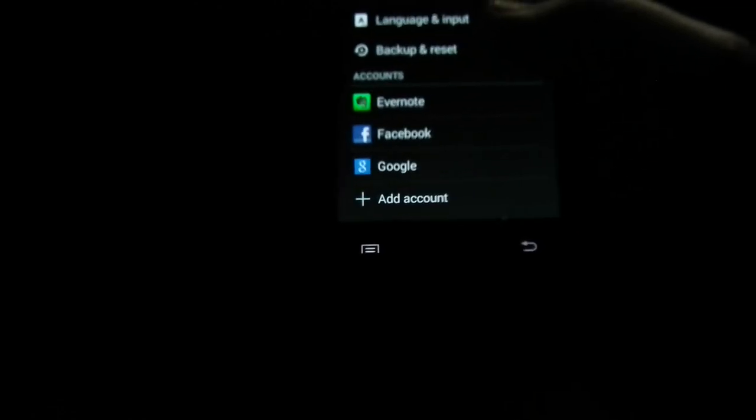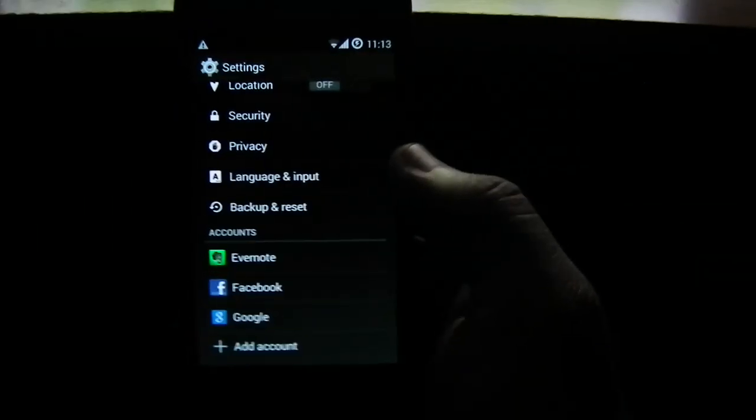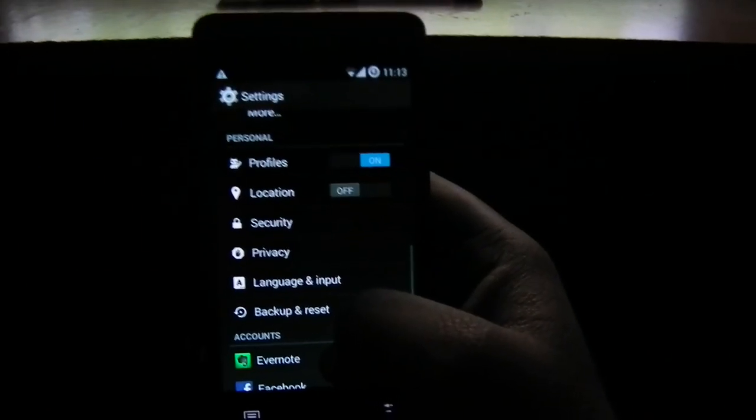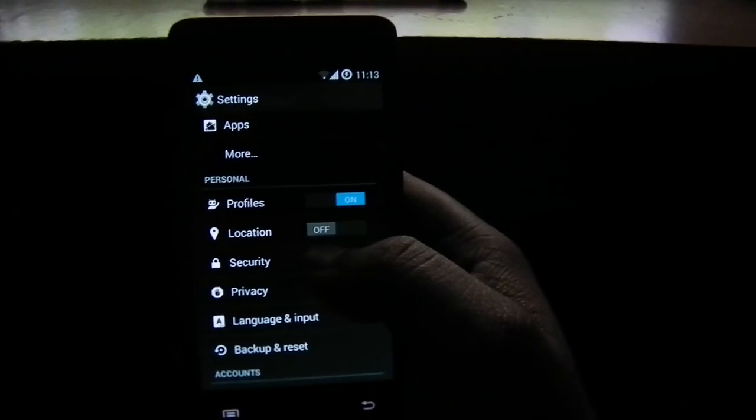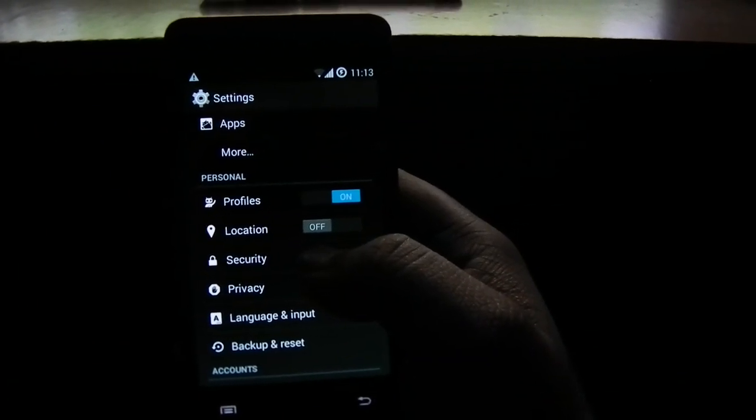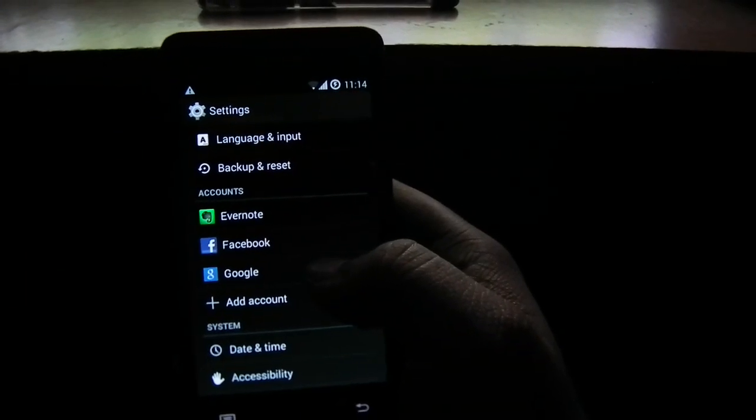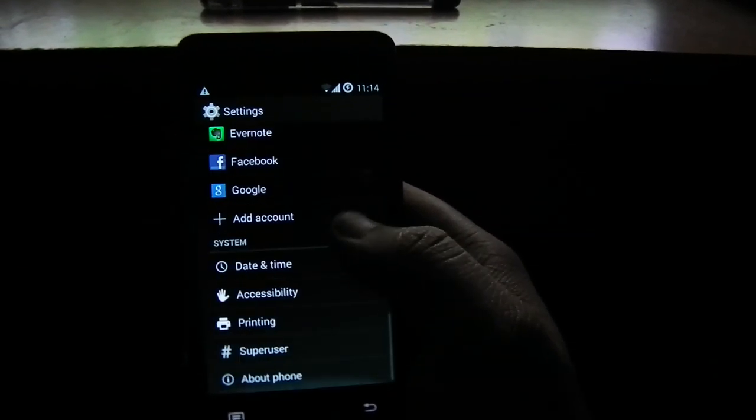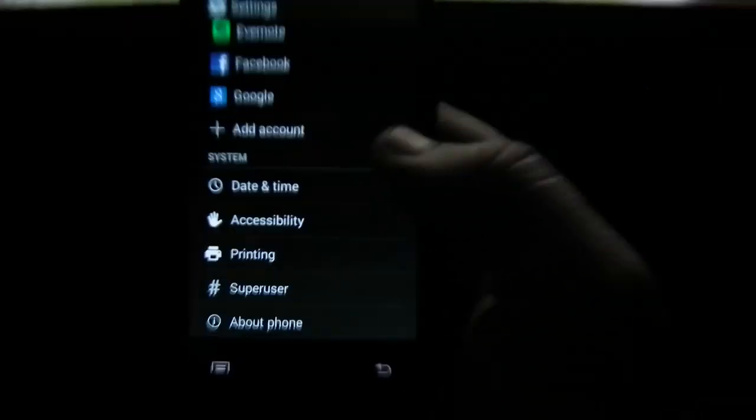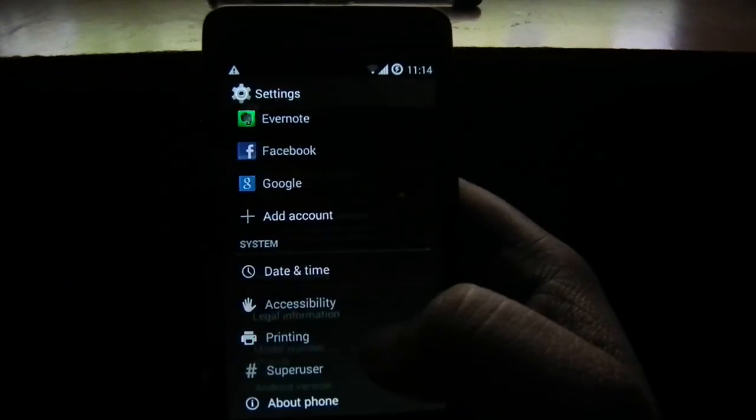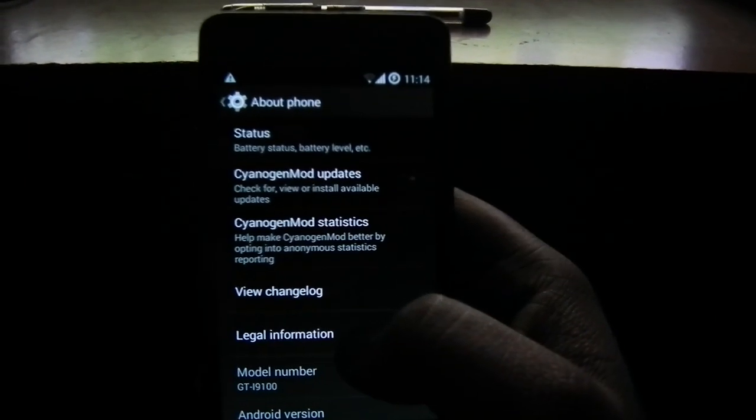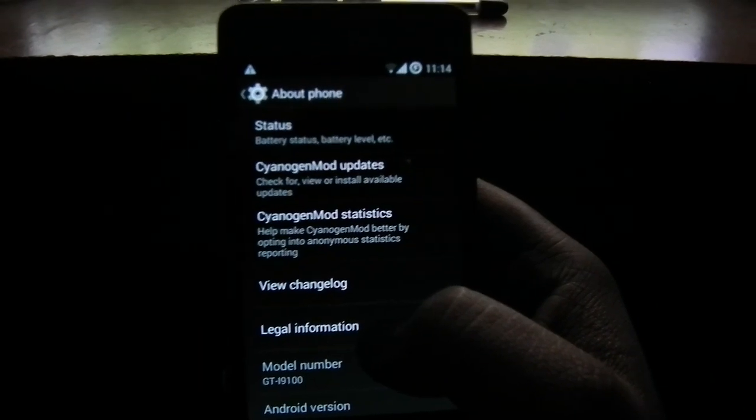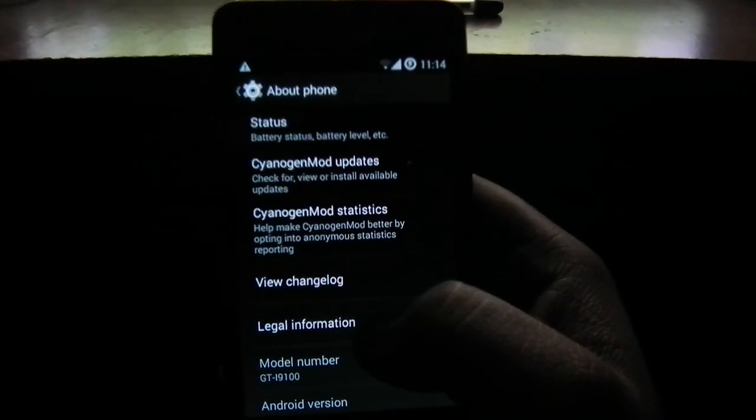I don't know why Samsung is not releasing any software update for this smartphone. This is capable of running 4.4.2 because this particular device has very good hardware with 1 GB RAM and dual-core processor and 16 GB of internal memory, 8 megapixel camera. So I have no idea why Samsung is doing like this. Because I think they are waiting for us to get updated with new Galaxy S devices.